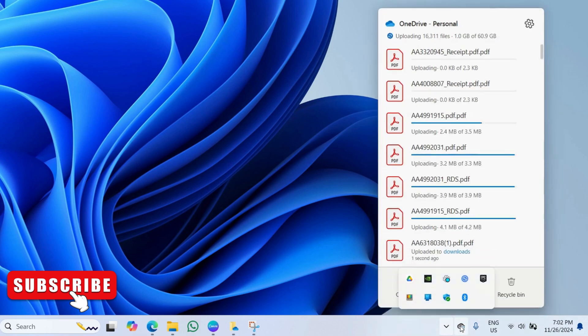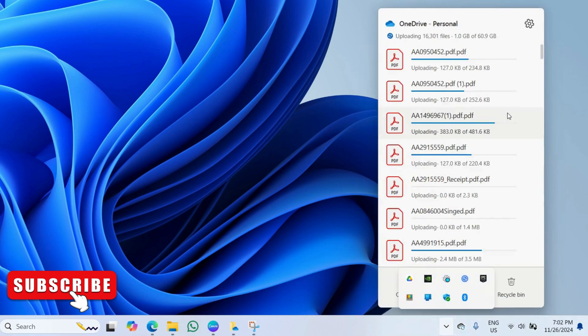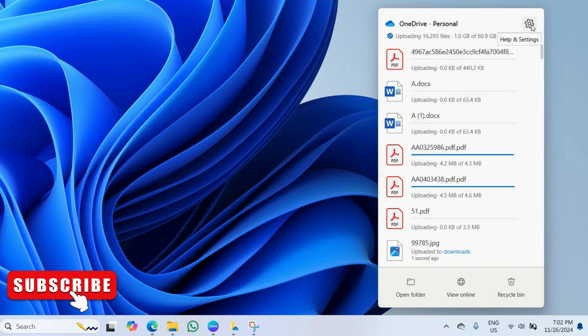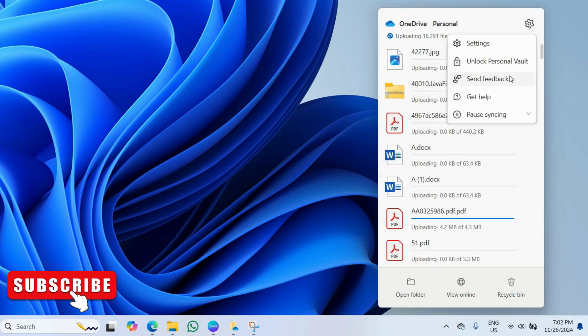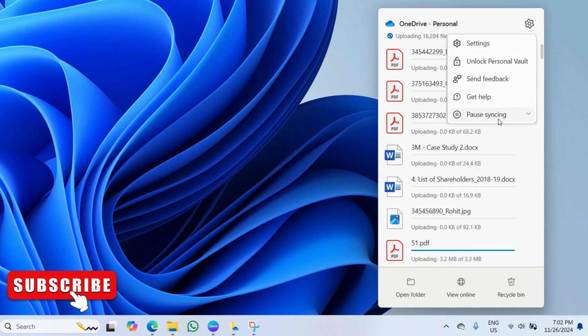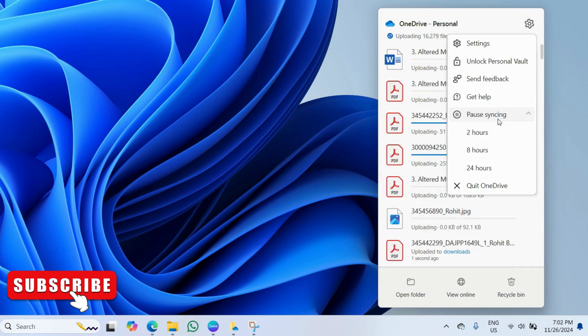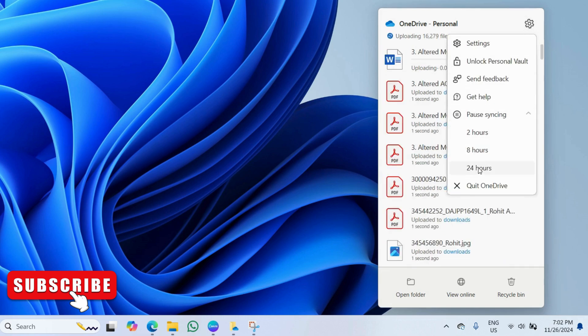Now, click this gear icon. Here, click on pause syncing. Then, click quit OneDrive.